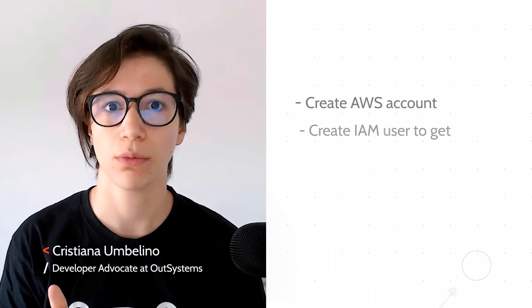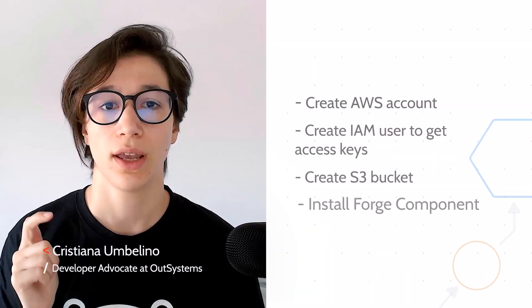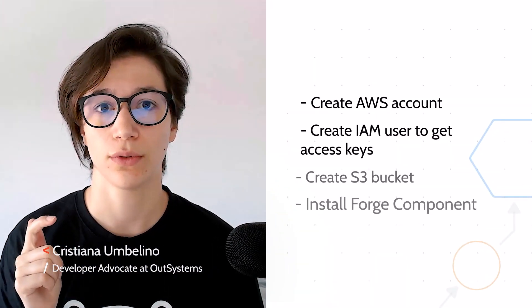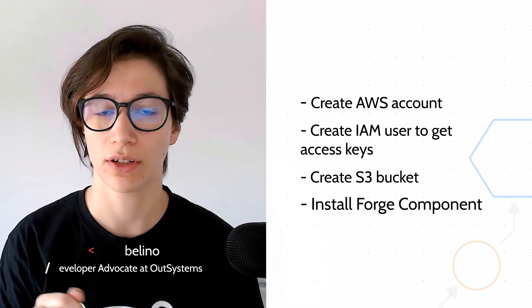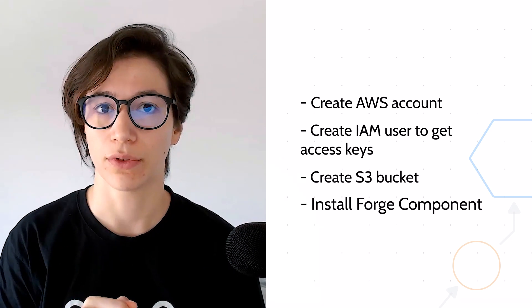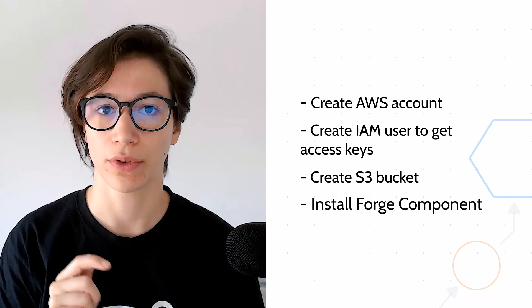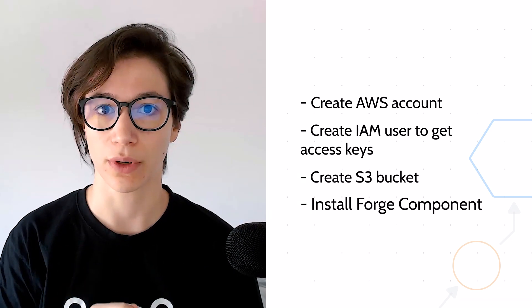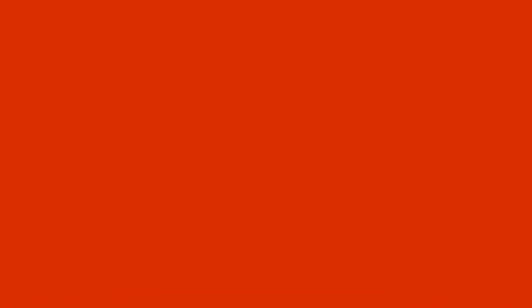So two things we need before we get started: to create an AWS account and to download and install the Forge component for the AWS S3 product. So let's go through the AWS account part.